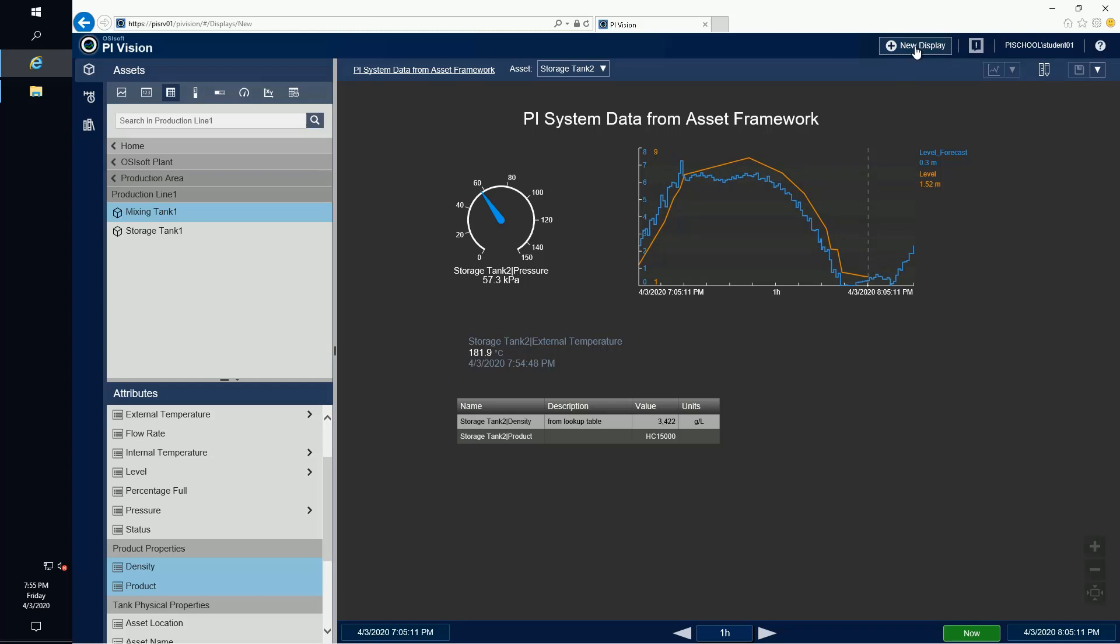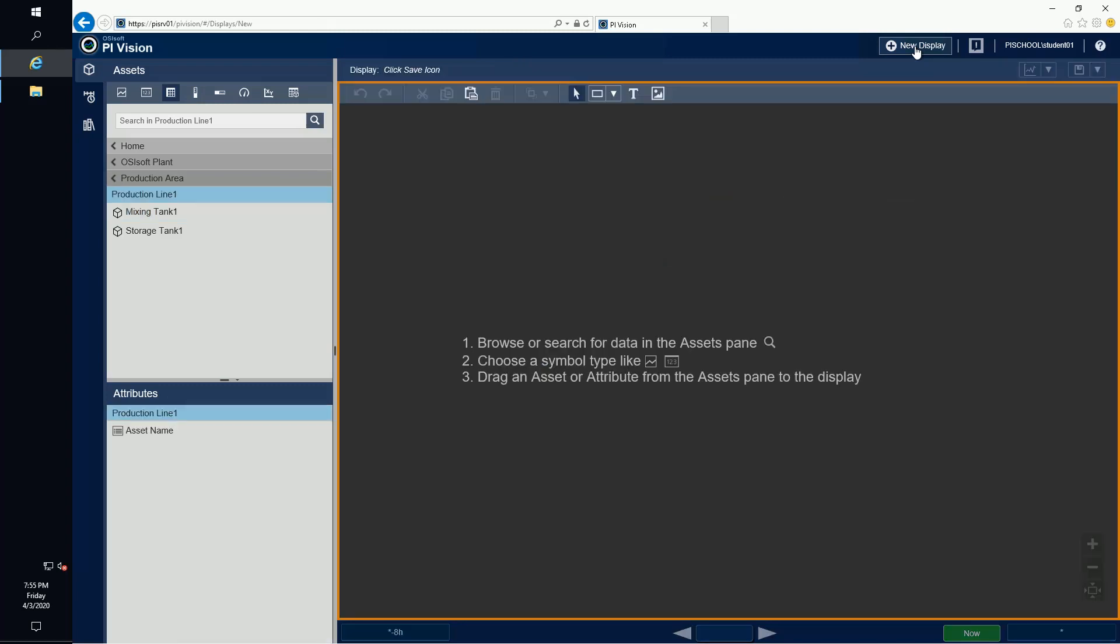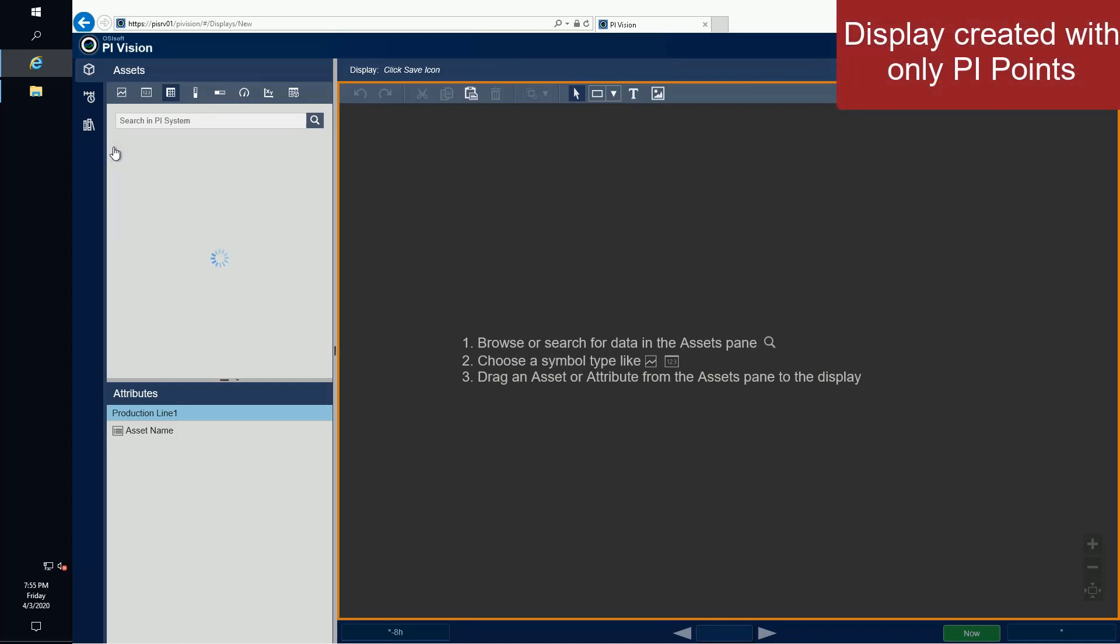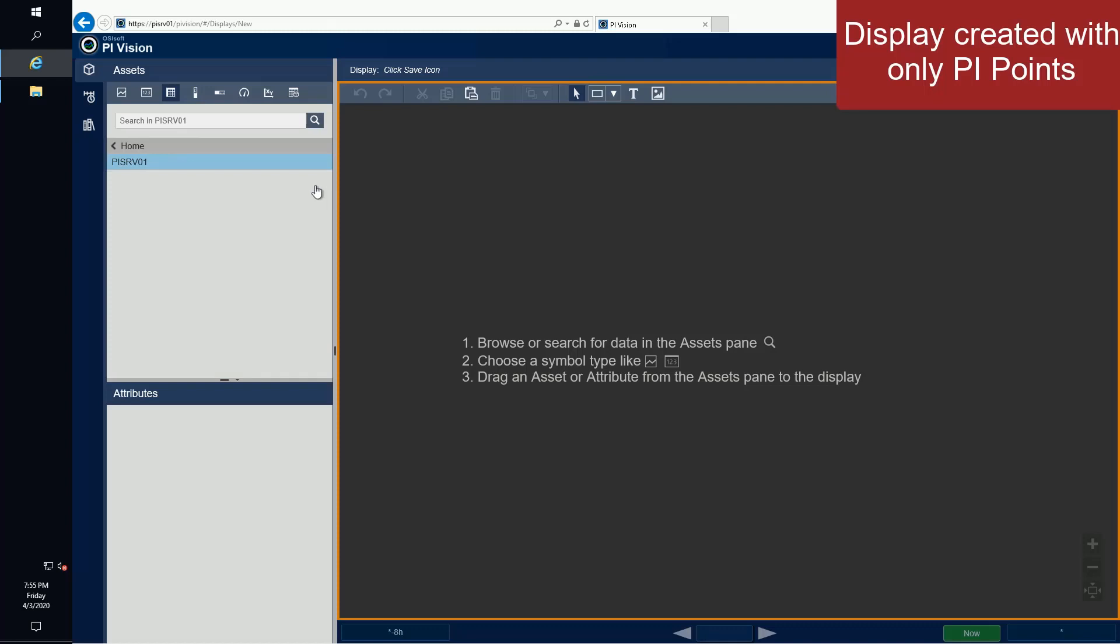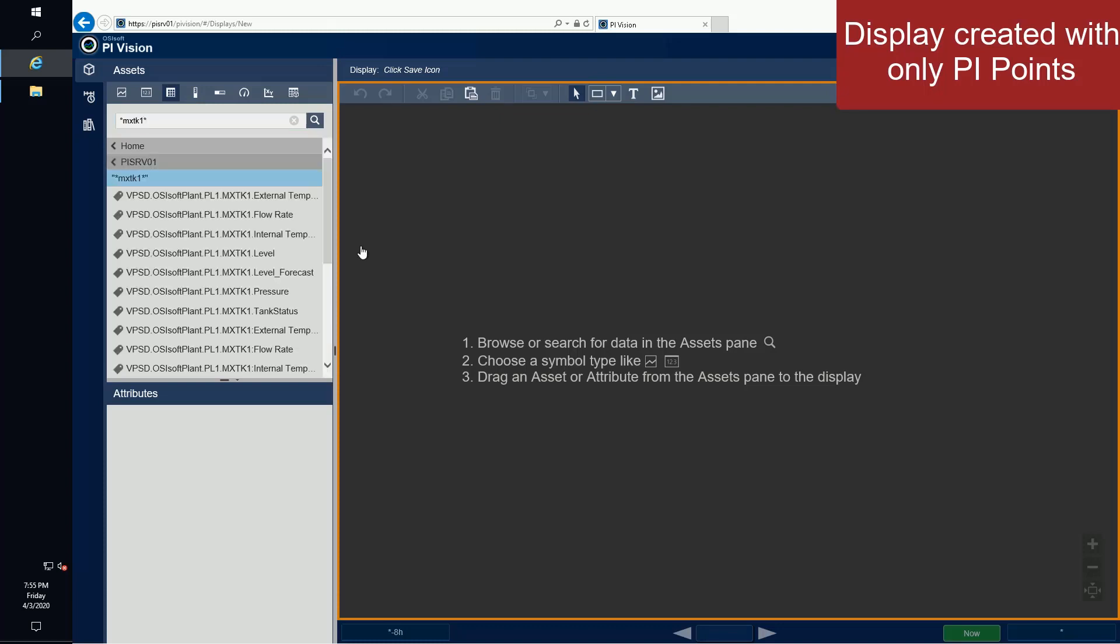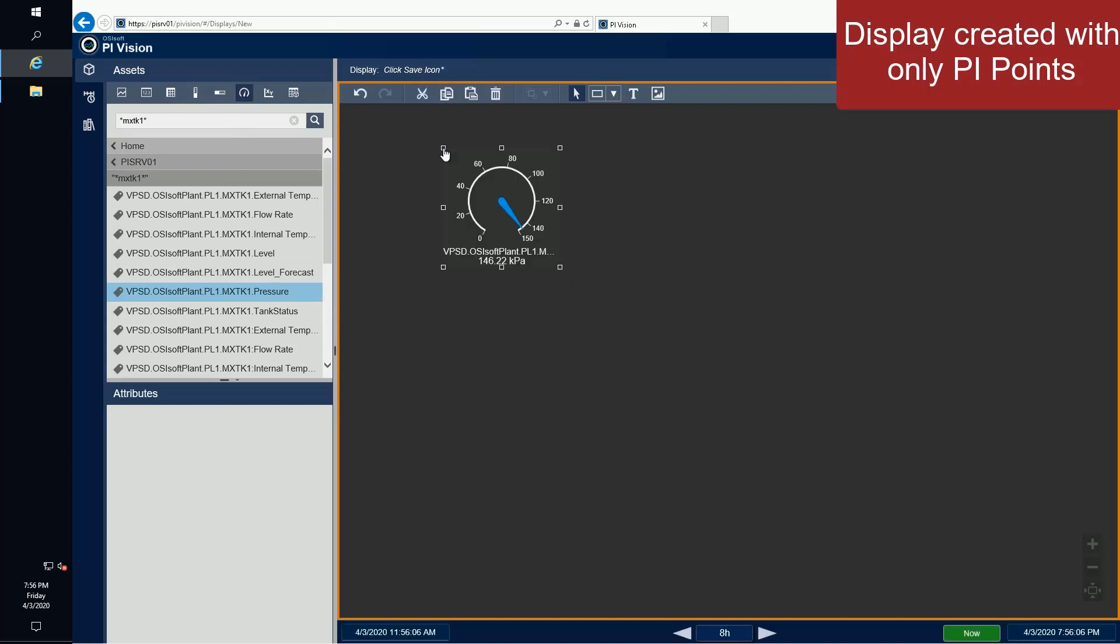What would we have to do if we only had PI Points and we didn't have AF attributes that map to all of our data? I would have to search for each individual measurement and I need to know the PI Point name. Note that these PI Point names might not be very legible. They might be very dependent on the data source that they come from and it's unlikely that many of your new users would be able to identify these PI Points easily.